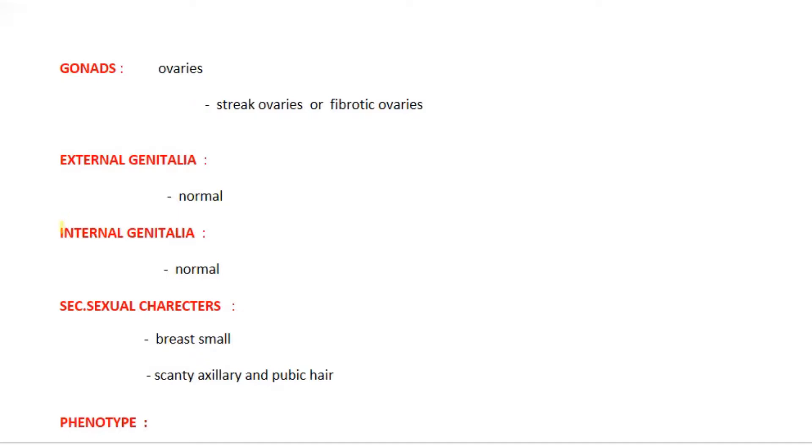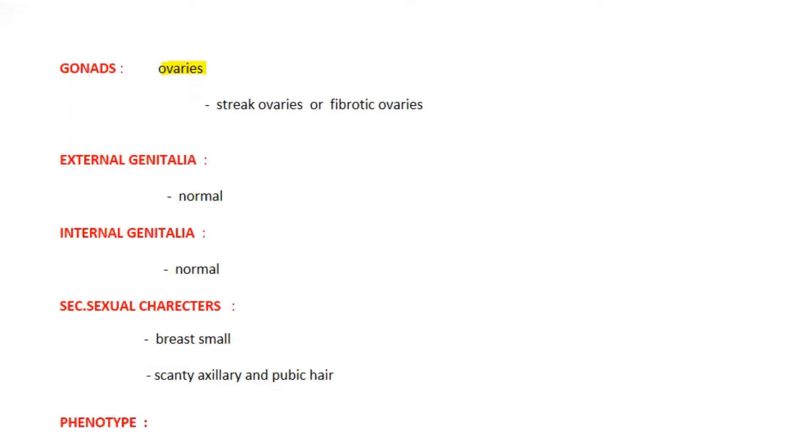The internal genitalia like vagina, uterus, cervix, and fallopian tubes are normal in Turner syndrome. But the problem is with ovaries. The ovaries are normal until the baby is born.